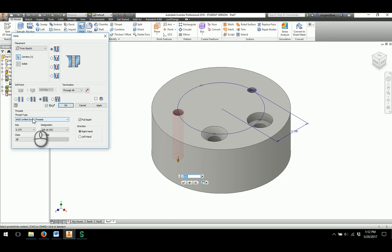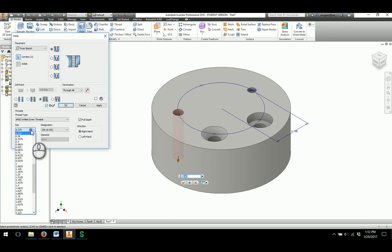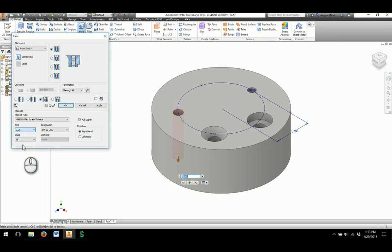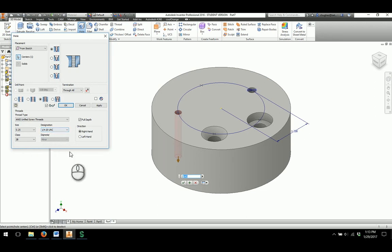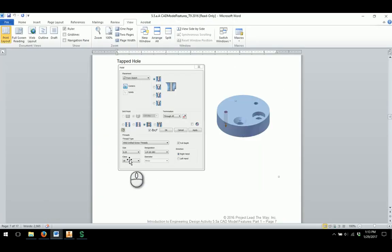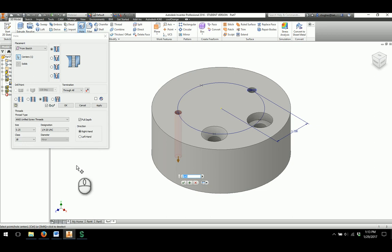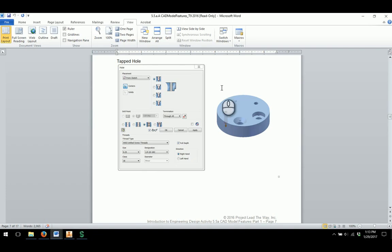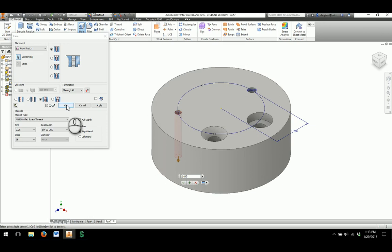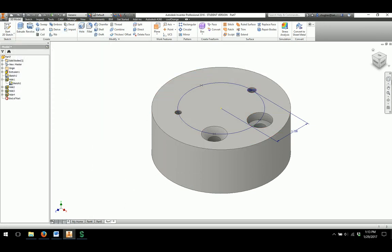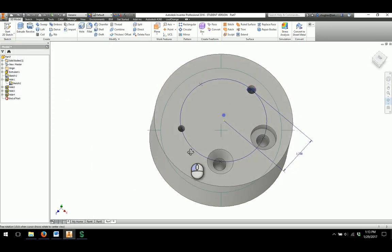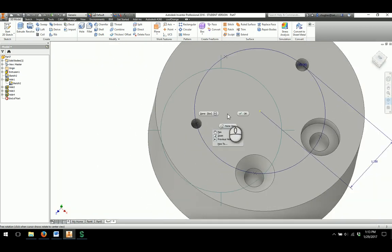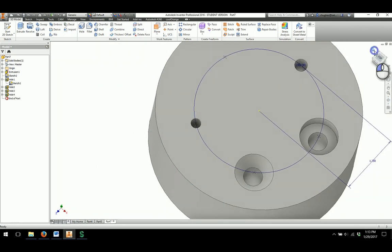By thread type, we are going to keep it as ANSI Unified Screw Threads. Size of the hole, I am going to click the little drop down menu, find to be 0.25. 0.25 will show up in our listing right here. And then I will double check designation, 1/4-20 UNC, as they have on the document. And they do want to change our class to a 1B thread. Right hand thread, full depth, which means when the full depth is checked, it will show that it has threads that go all the way through. I am just double checking these menu settings. Looks like we have got everything we need for that. I will click OK. And if you take a look even through the inside of the hole, you will see there are some screw threads that have been cut into the part.